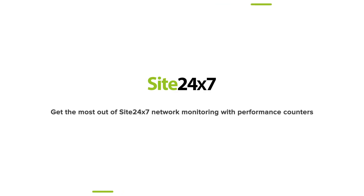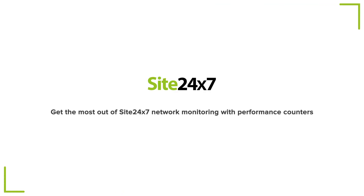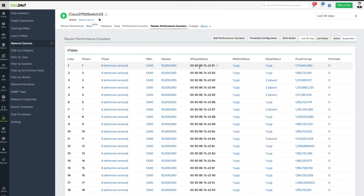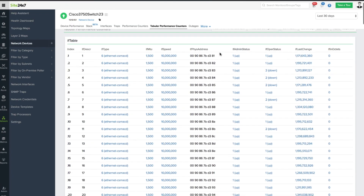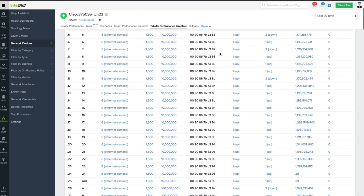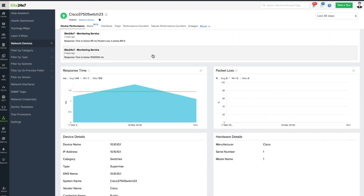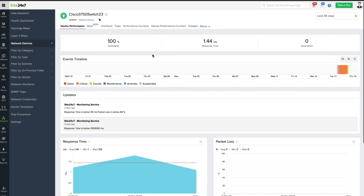Get the most out of Site24x7 network monitoring with performance counters. Performance counters collect custom metrics from network devices in addition to the default ones provided in Site24x7.